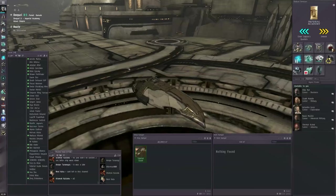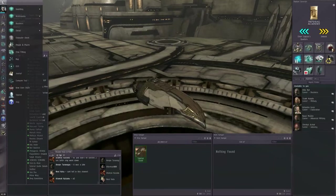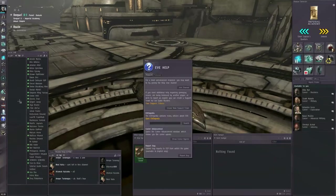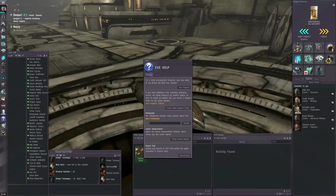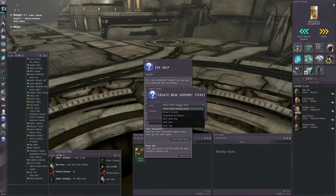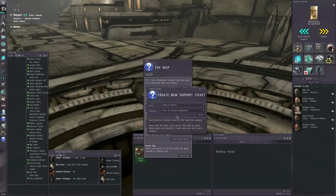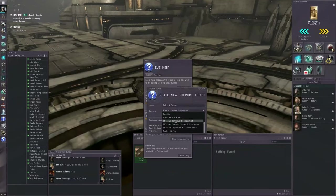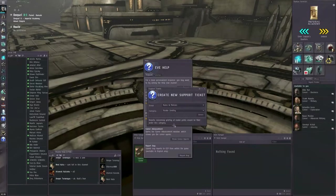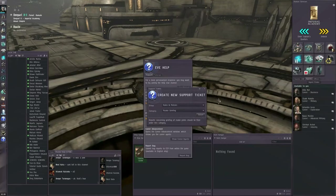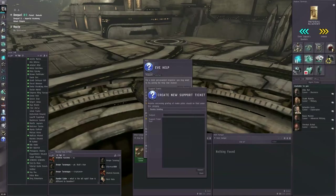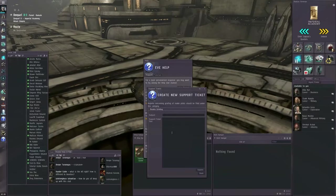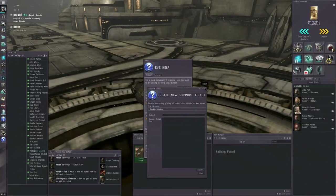You can report that to the game masters. In order to do that, you go to the EVE menu, Help, the Support tab, and you create a new support ticket. The group is Rules and Policies. The category is Rookie Griefing. And you click the Select button. And you can type in a subject and the text of the support ticket.